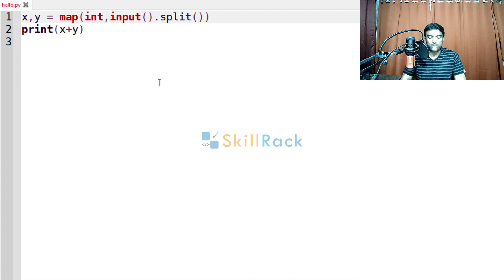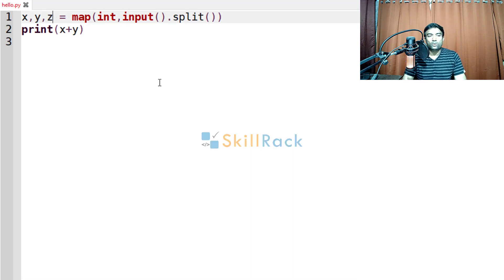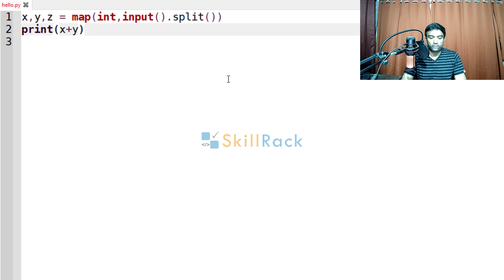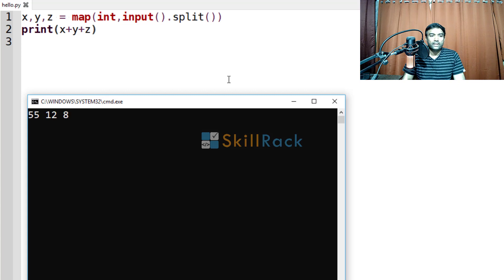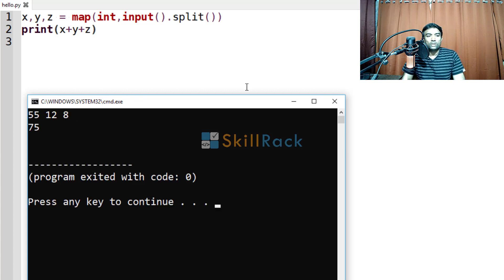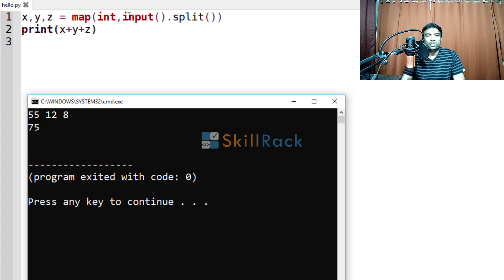So now let us give three values. So x, y and z. So here also we have to print the sum. We will add z. So now we are going to give 55, 12 and 8. So the output will be 75. Because in this input split, three string values are obtained and then they are converted to integers and then stored in x, y, z respectively.